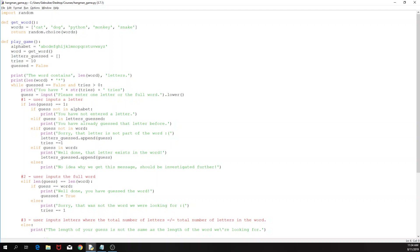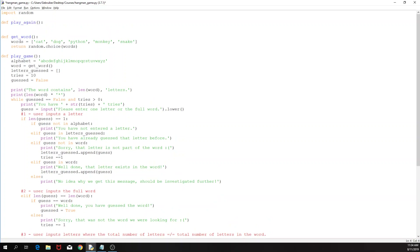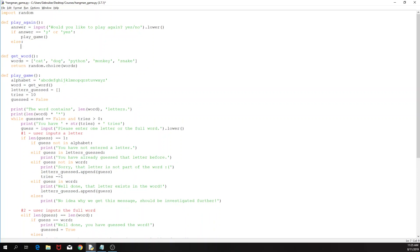The last thing we need to do is ask the user does he want to play again. I'm going to put it on top — just define a play_again function. Basically what we do is ask the user 'would you like to play again, yes or no?' I would want to have this as lowercase. If the answer is 'y' or 'yes' then just play the game. Else, well, let's not do anything for now — you can do a system quit or something just to close the window.